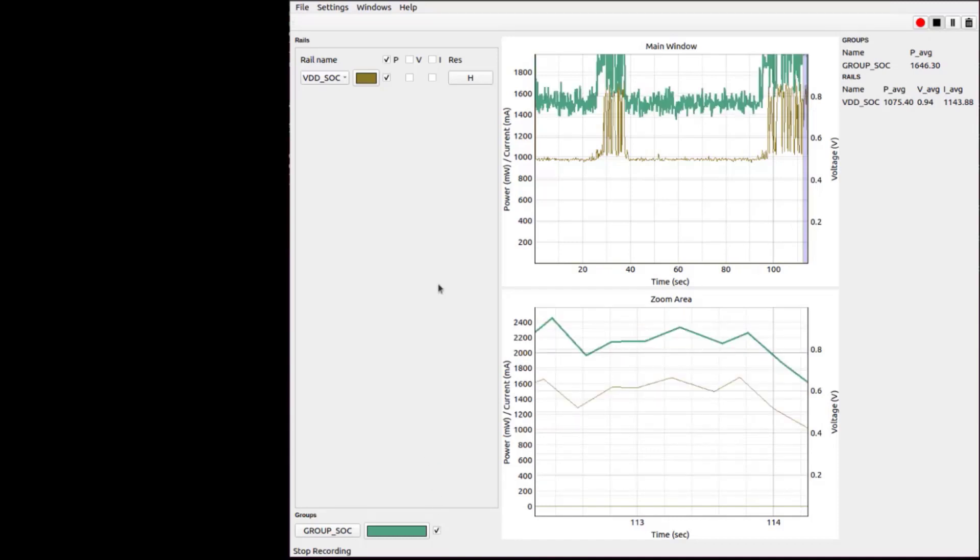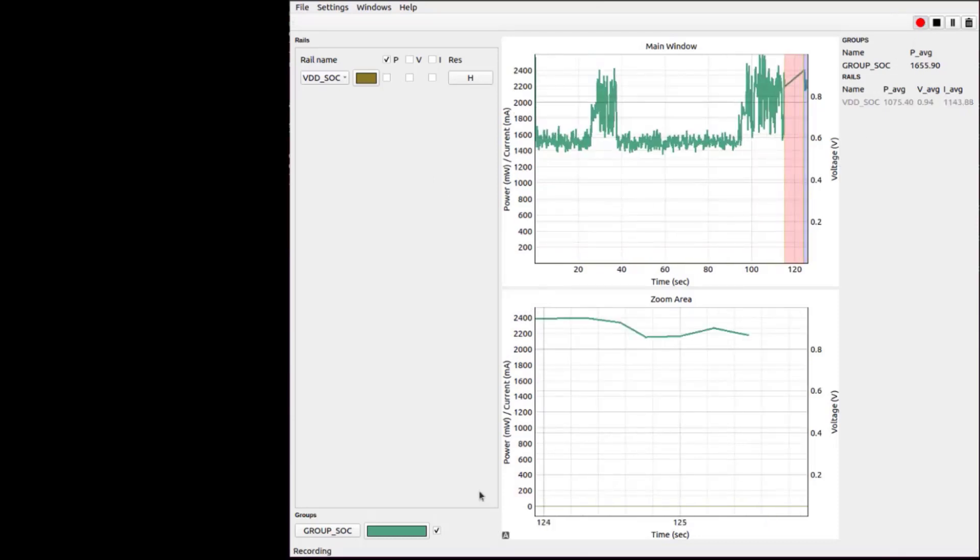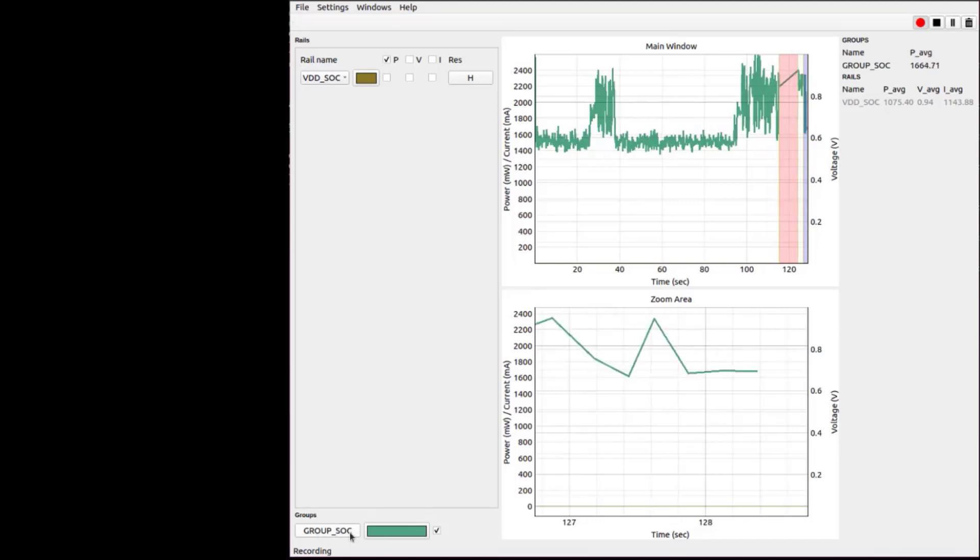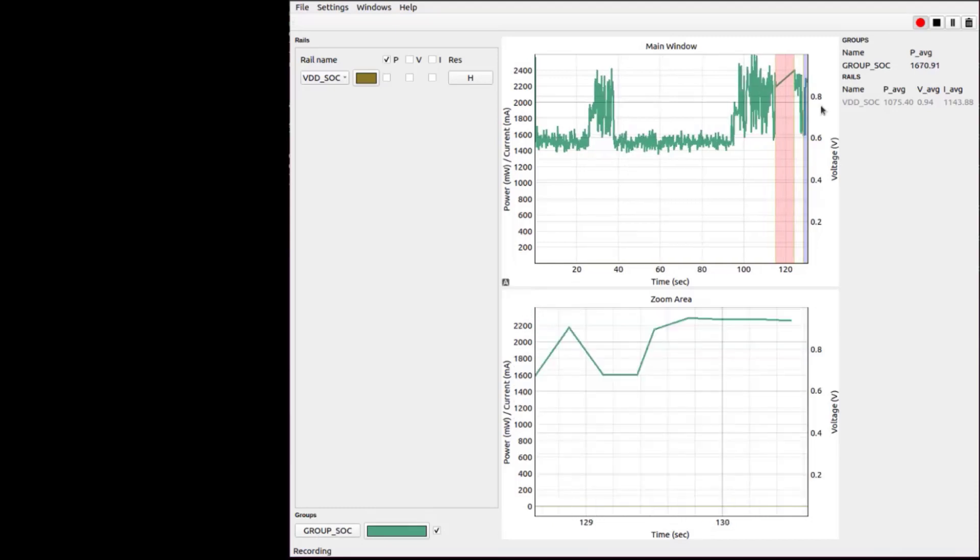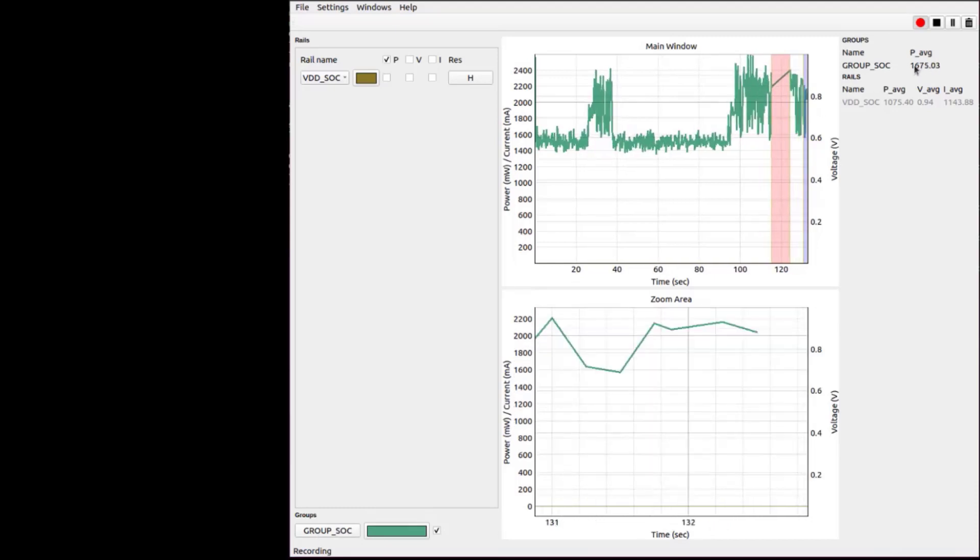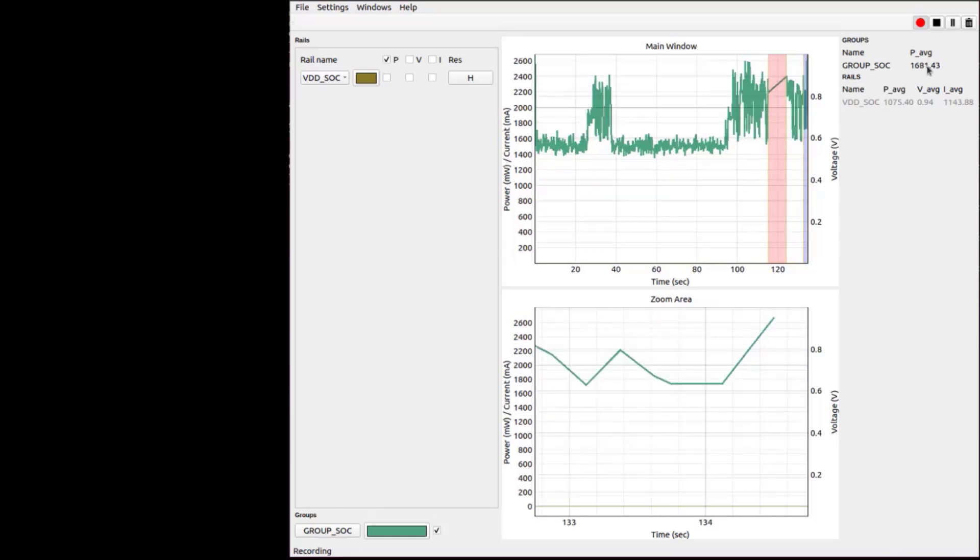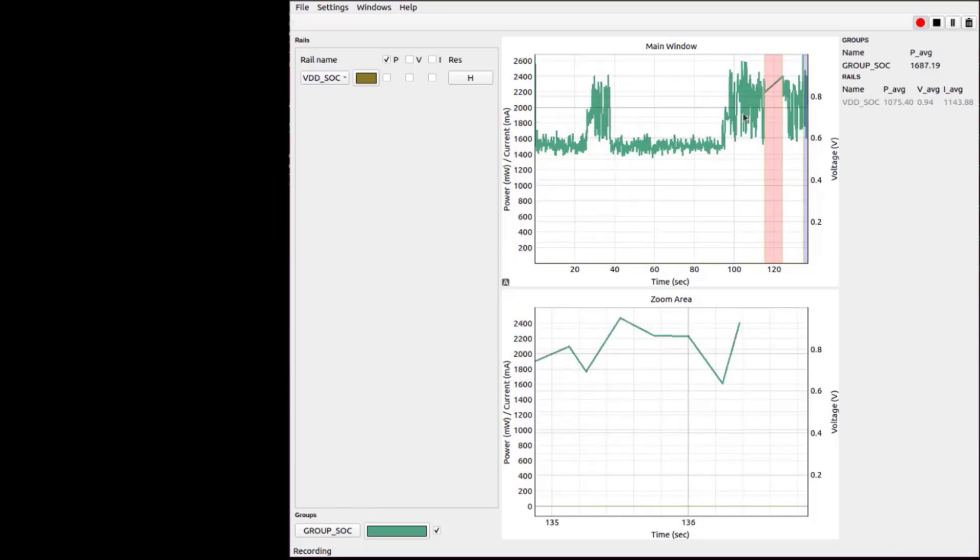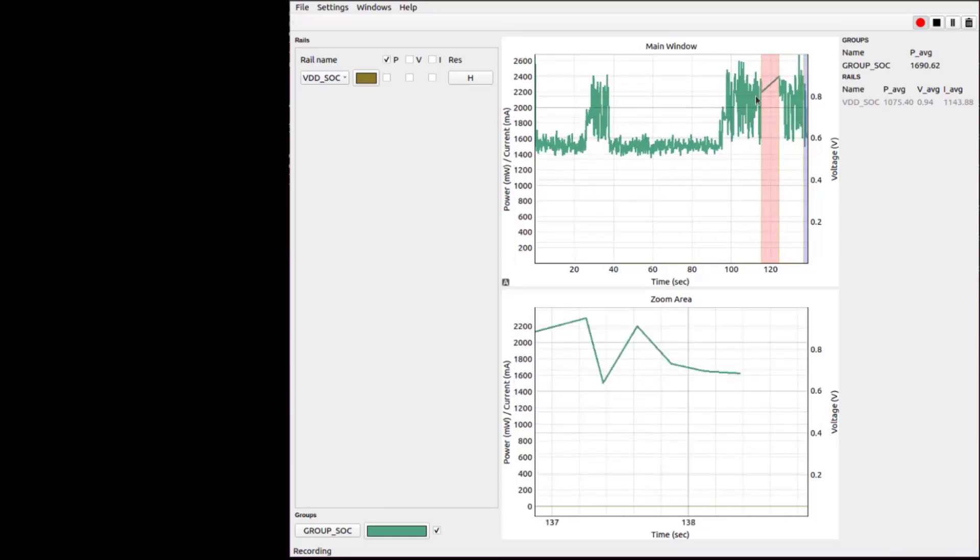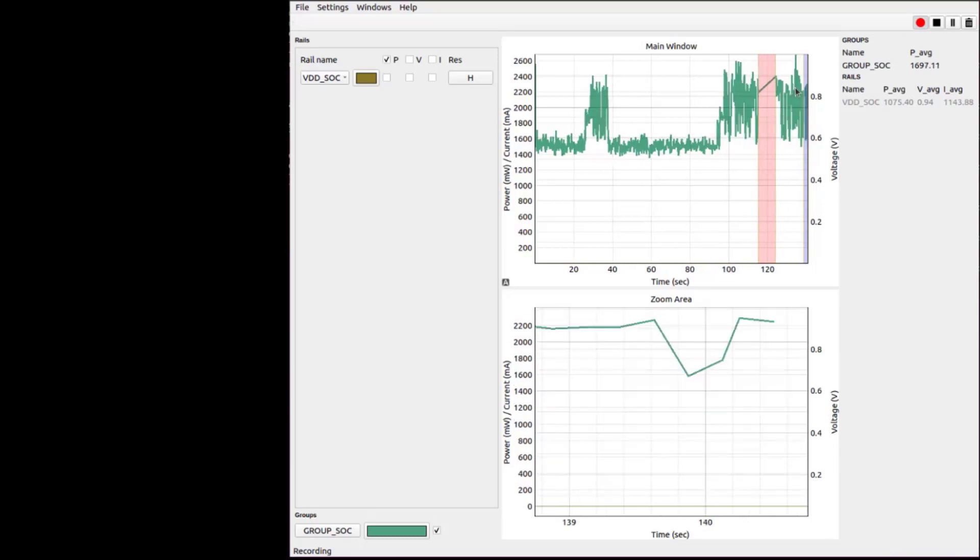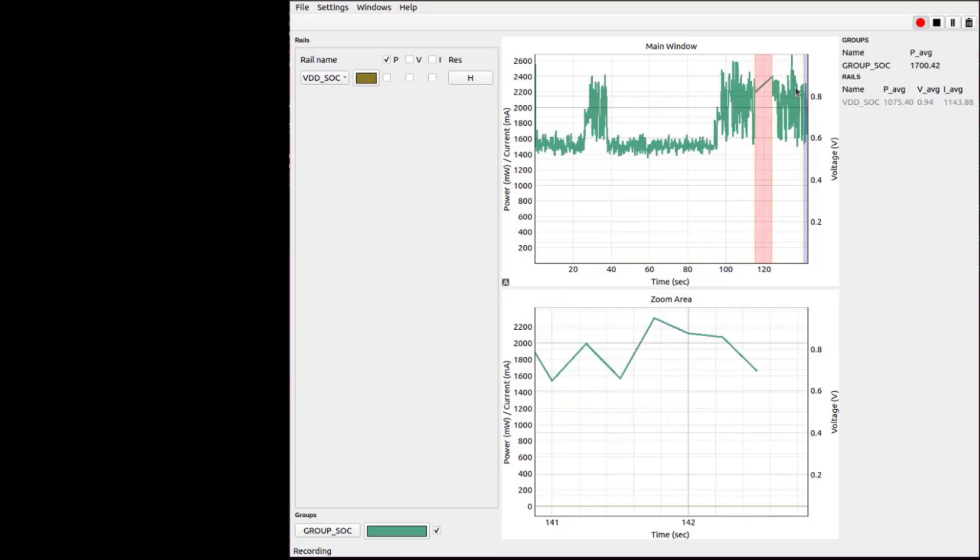Side-by-side with the graph, you can see also average power consumption in milliwatts. Now we will stop the demo again with voice command and we will see the effect on the power consumption.